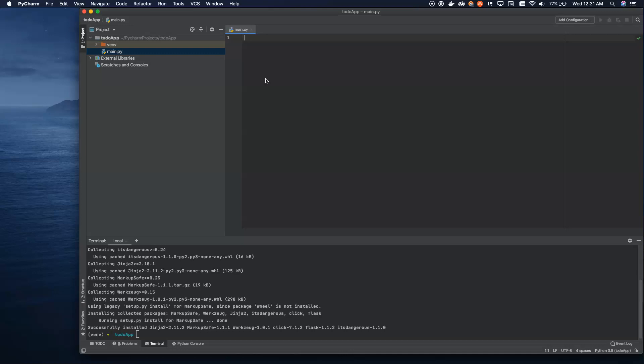So that's what we're going to cover this episode — how to build a basic to-do application. Just the back end of it, no front end work here.